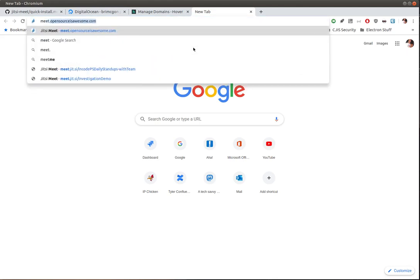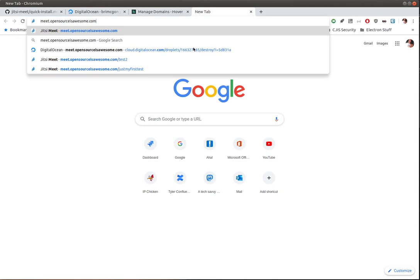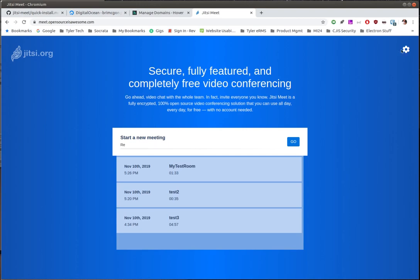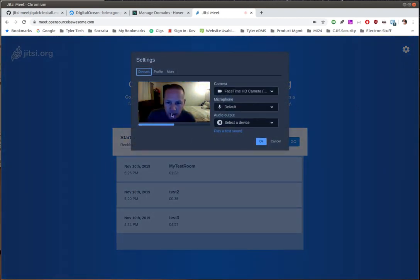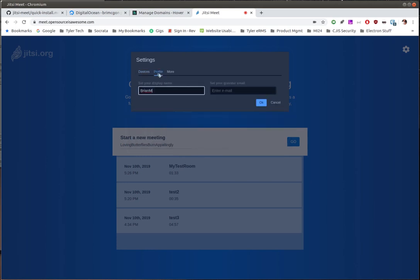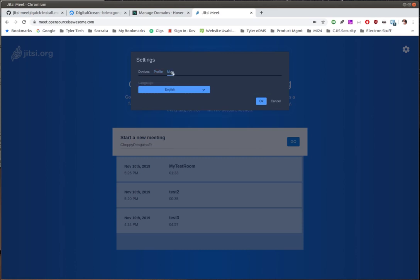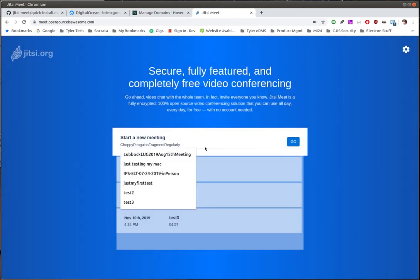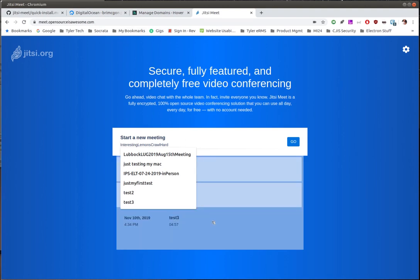I'm going to go to meet.opensourcesawesome.com — I did this previously to make sure I knew how to run through everything. This is what the home page looks like. There are settings here: when you open them up you can see your camera and audio, choose which camera or audio inputs and outputs you want. There's a tab to set your username and email address, and finally you can choose your language. When you're done, click OK.